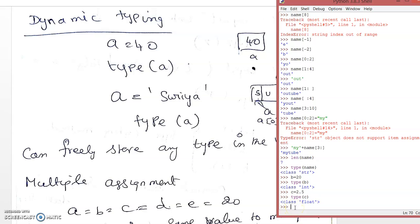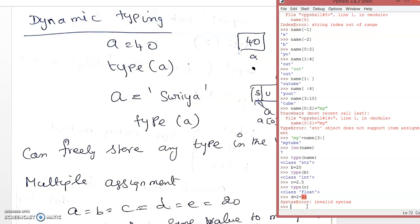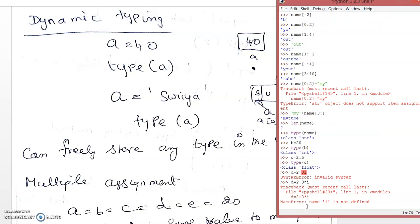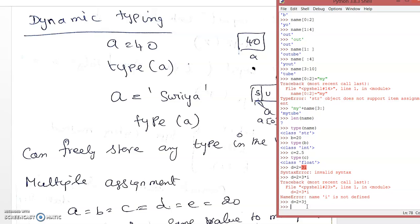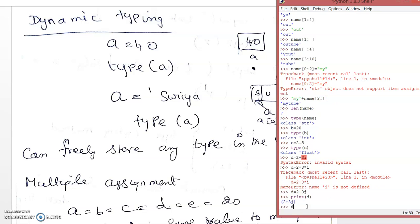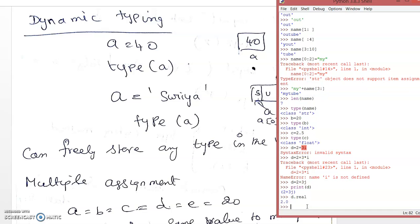We can also assign complex numbers. In Python the imaginary unit is 'j', not 'i'. So d = 2 + 3j. Using d.real, you can retrieve the real part, and using d.imag, you can retrieve the imaginary part.